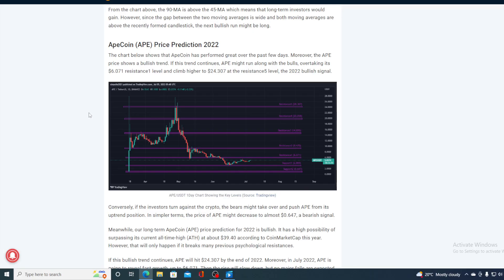Guys, take a look at this: the chart below shows that ApeCoin has performed great over the past few days. Moreover, the APE price shows a bullish trend. If this trend continues, it may run along with the bulls, overtaking its $6.071 resistance level one and climb higher to $24.307 at the resistance level five, the 2022 bullish signal.